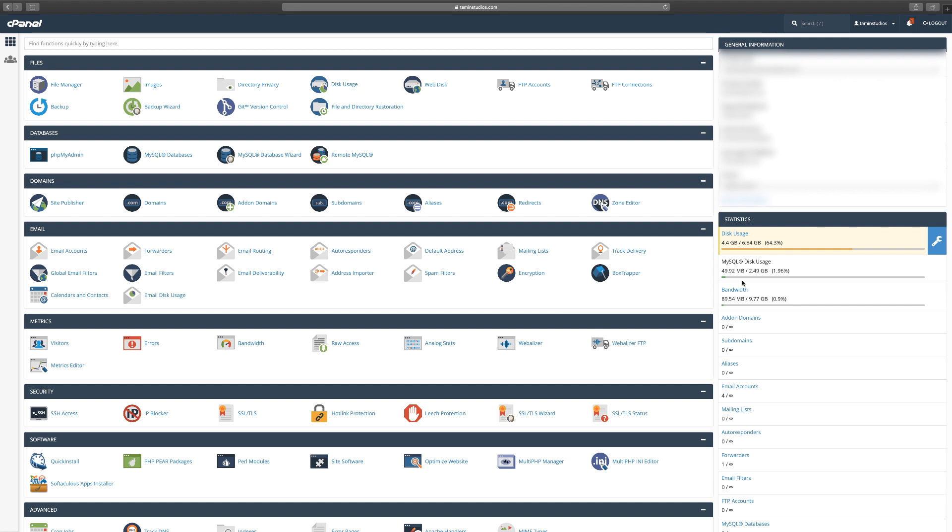In order for Joomla to work you need to connect it to a database. All your user accounts, your content, your images, your videos, your links—all those things are being stored in this database that you're going to create. You're going to need this information later on when installing Joomla.